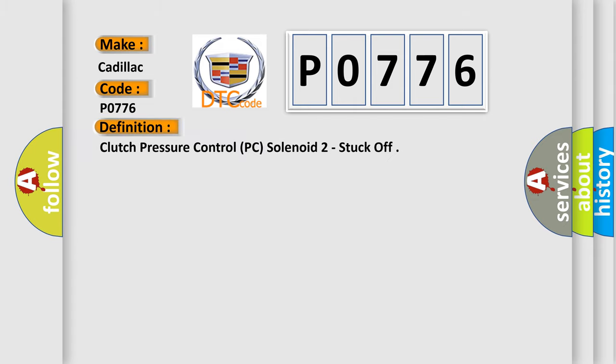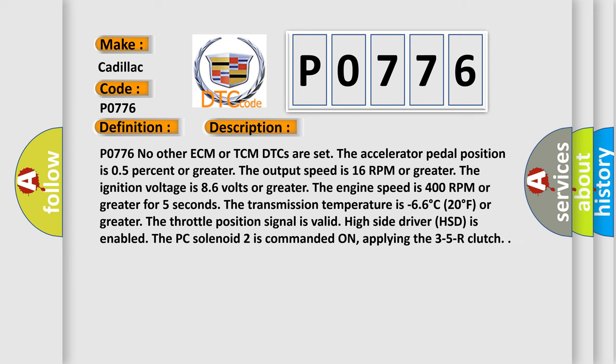The basic definition is Clutch Pressure Control PC Solenoid 2 Stuck Off. And now this is a short description of this DTC code.